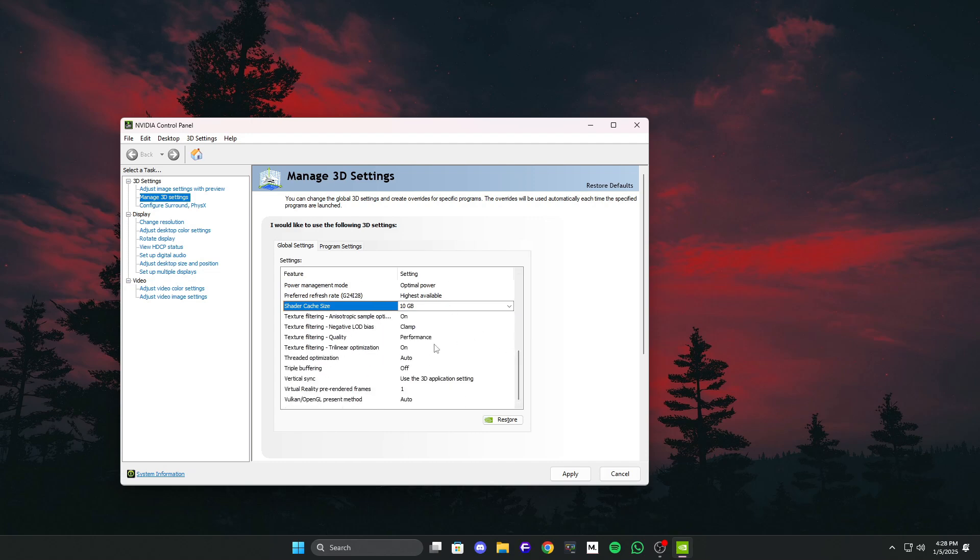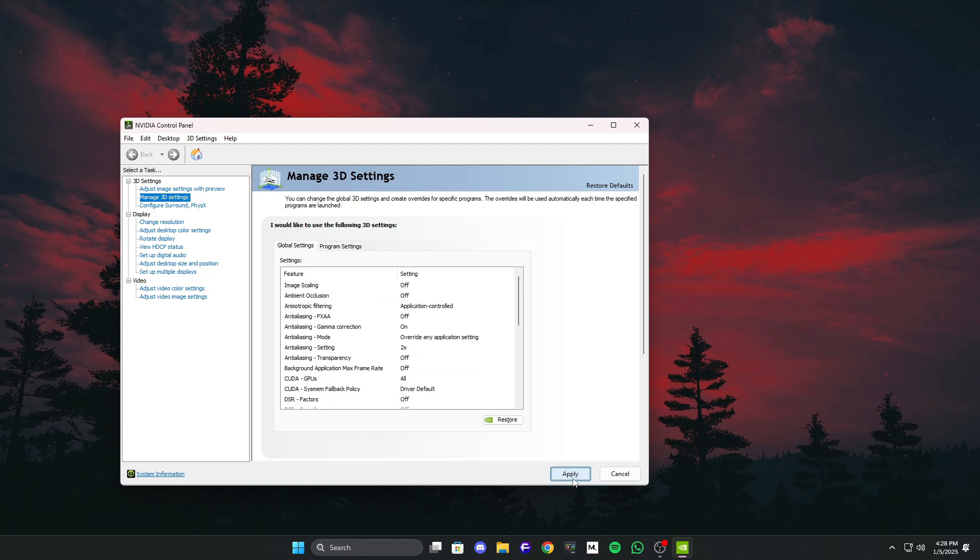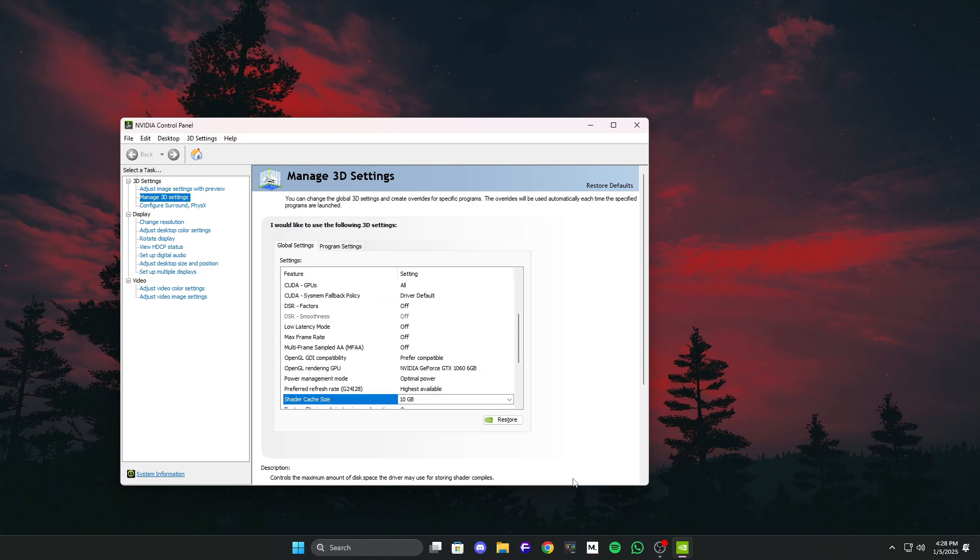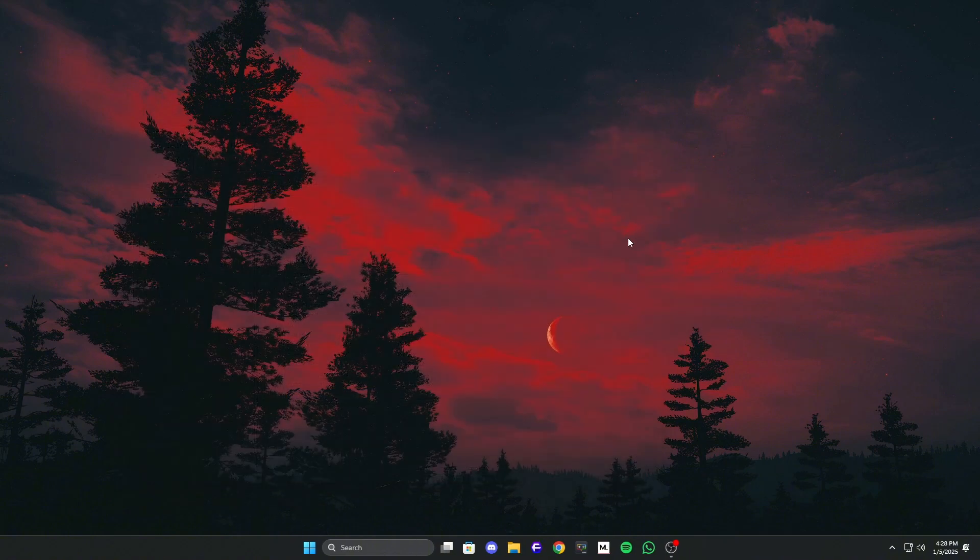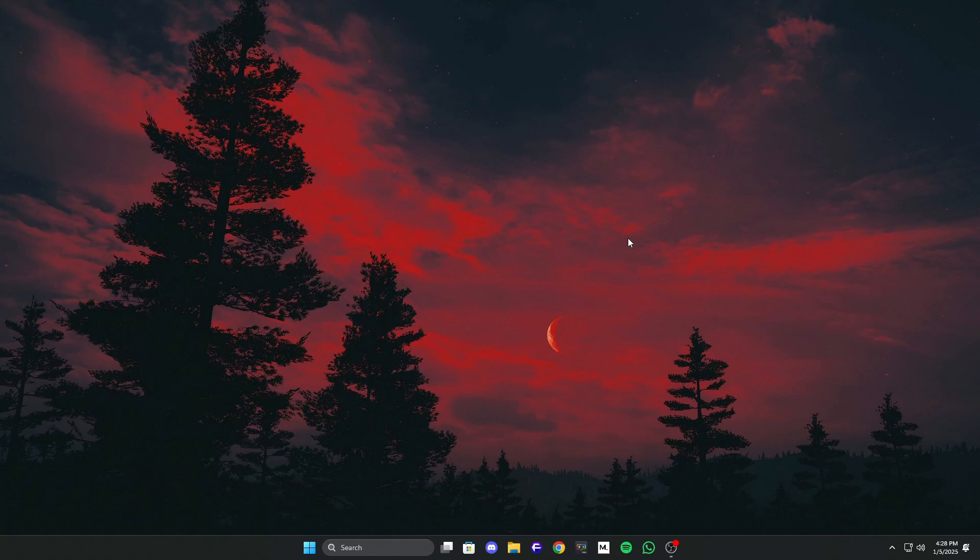For me, I sometimes set it to 10GB whenever I feel Valorant stuttering. When I play other games, I set it back to default. There's no harm in switching between these settings, it's all about optimization. A good, optimized game runs smoothly even on default settings, but for poorly optimized games like this one, tweaking these settings can make a big difference.